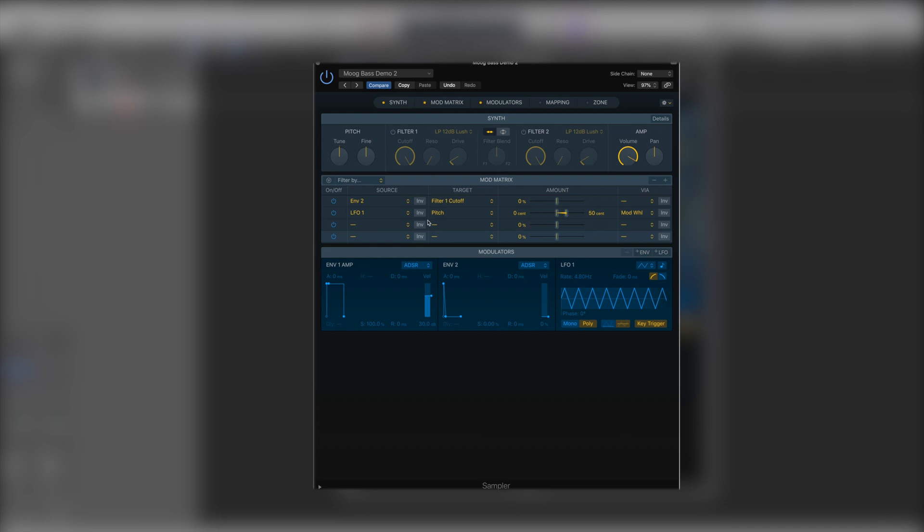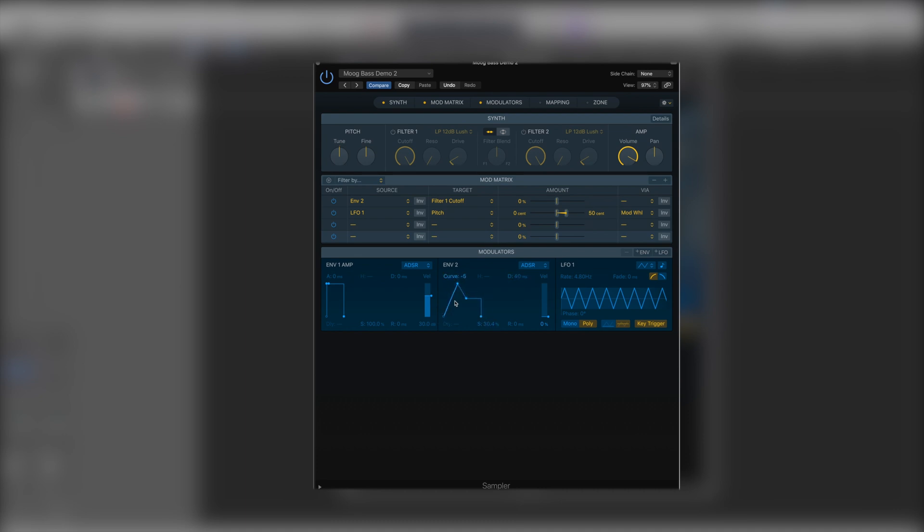And then envelope two which can be changed via the mod matrix to be linked to whatever parameter we desire. In terms of velocity, amount is now just a very simple slider. And the GUI is fully controllable so you can very quickly set up the ADSR that you're after.